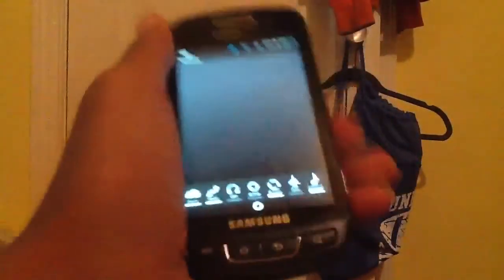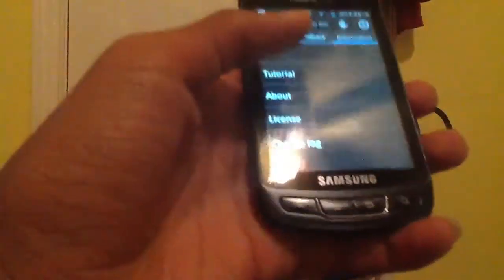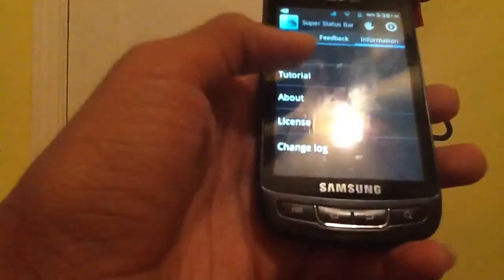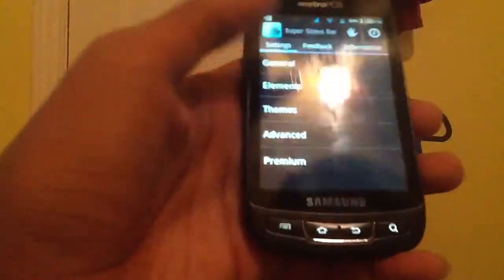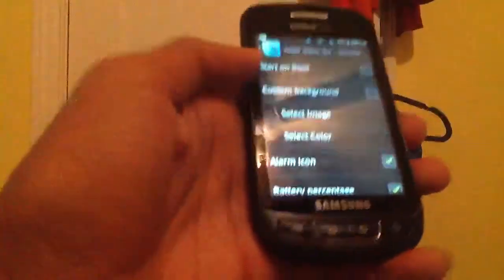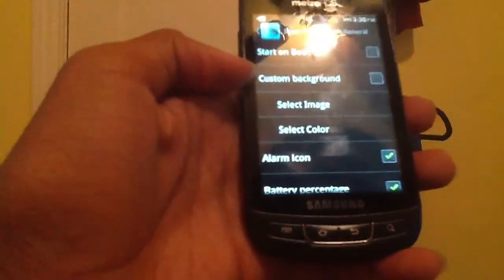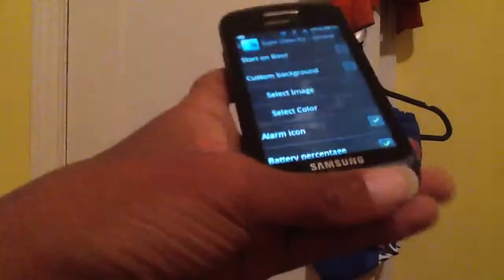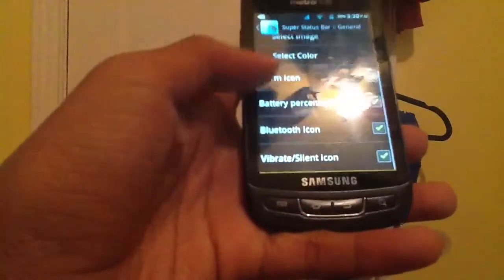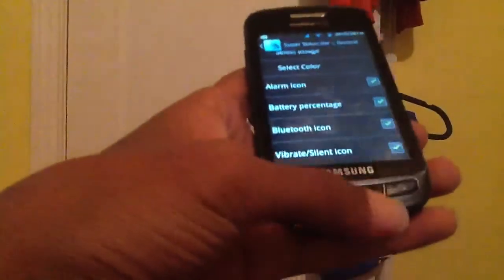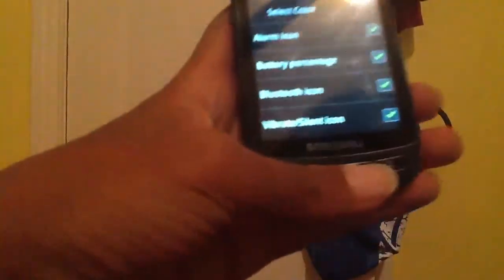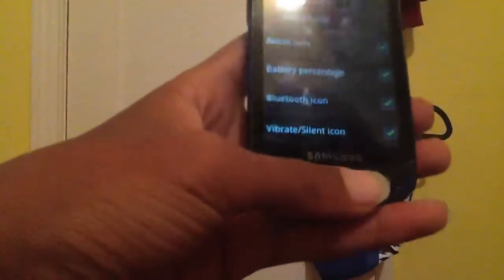And now it's all fully customizable. Go back into General. You can click Start on Boot, Custom Background, Select Image, App Icon, Battery Signage, Bluetooth Icon, and Vibrate and Silent Icon. Boy, I can't really do it.